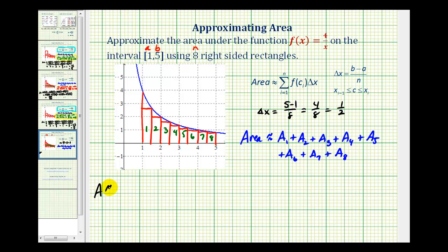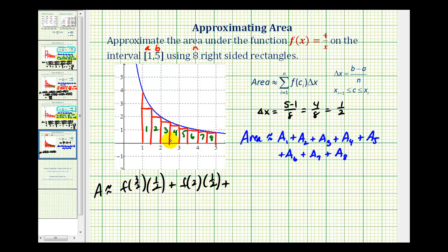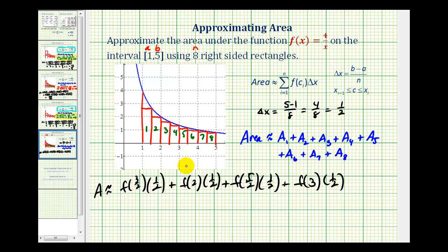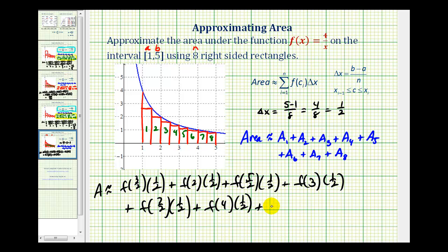So for this situation, the area is approximately equal to the sum of these eight areas. We'll have f of three-halves times one-half — this is the height times the width — plus f of two times one-half, plus f of five-halves times one-half, plus f of three times one-half, plus f of seven-halves times one-half, plus f of four times one-half, plus f of nine-halves times one-half, plus f of five times one-half.